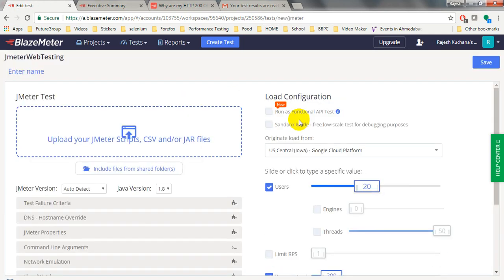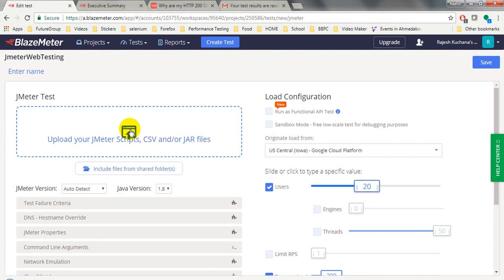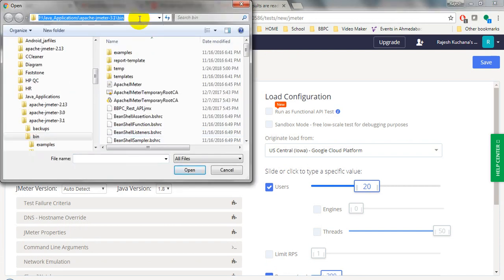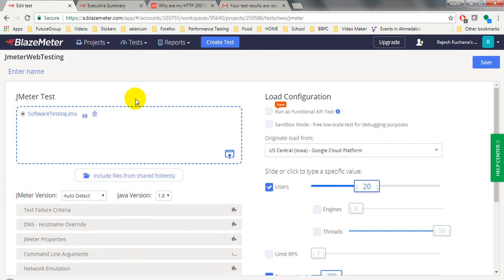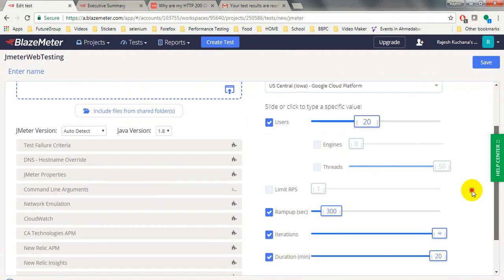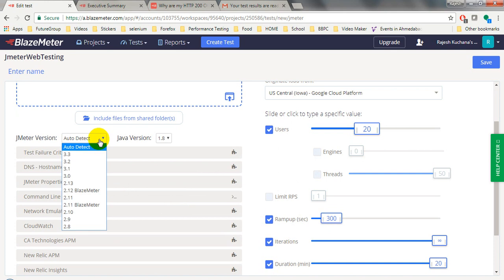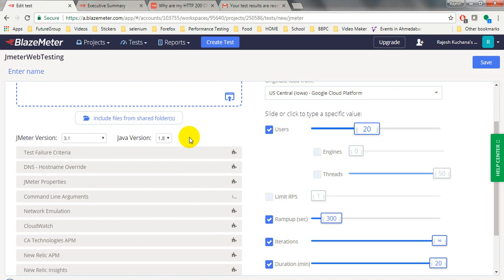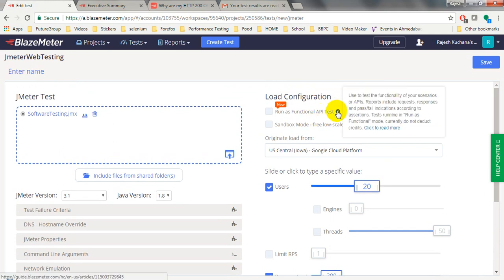I am using a JMeter test because we are all familiar with JMeter. Your JMX file will be in the bin folder. Go to the bin folder and select your file - mine is the 'Software Testing' file. It shows the test configurations: network emulations, command line arguments, JMeter properties, DNS, test file, and criteria. It shows JMeter version 3.3; I am on version 3.1 with Java 1.8.